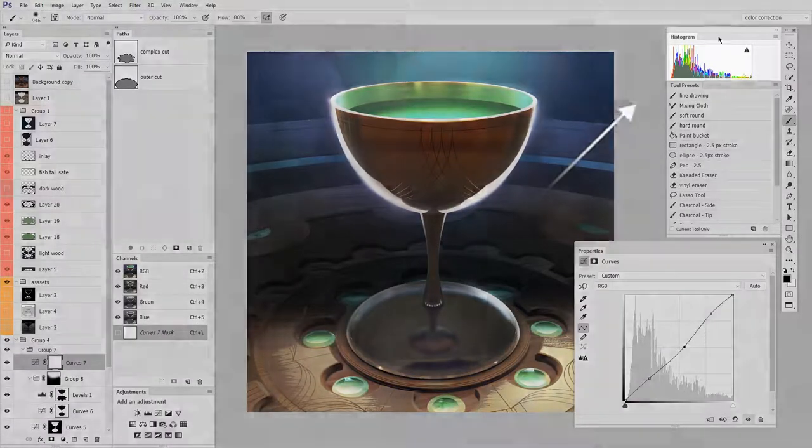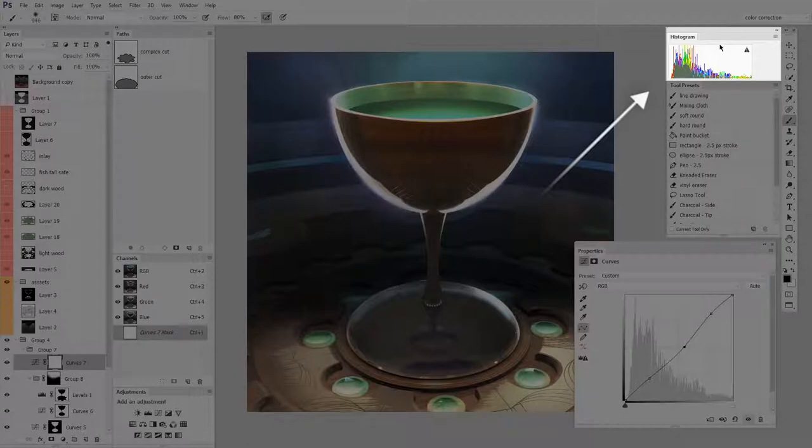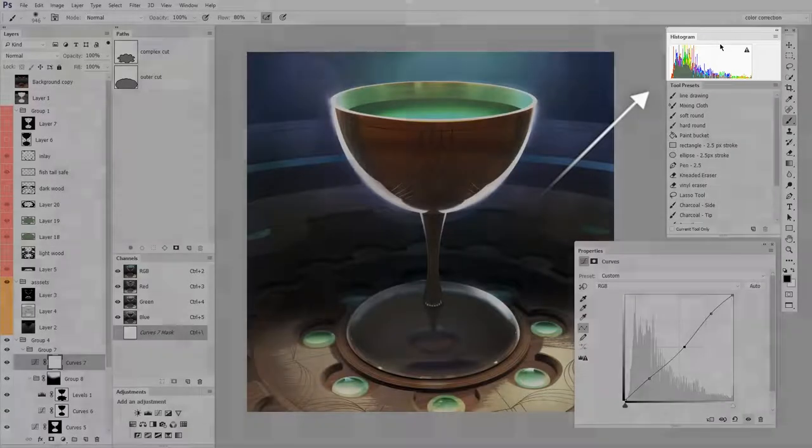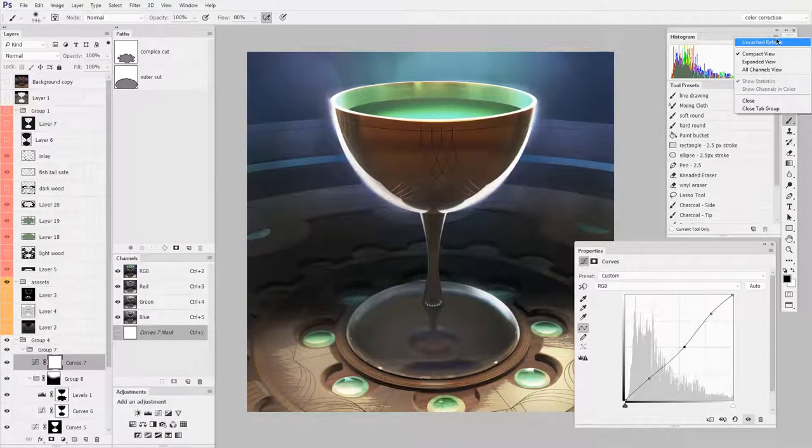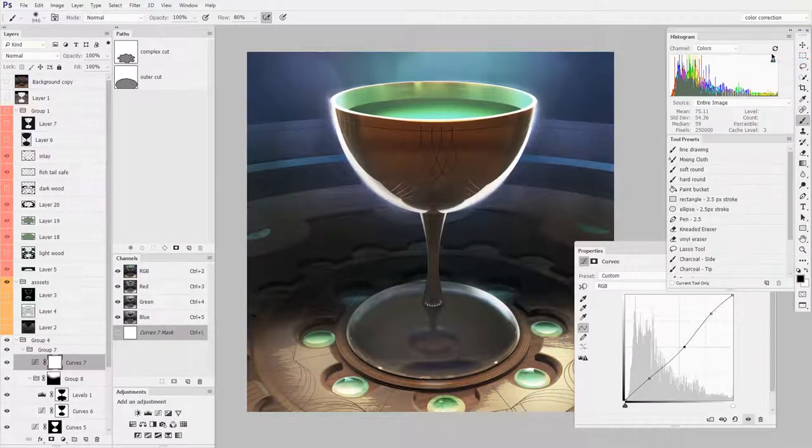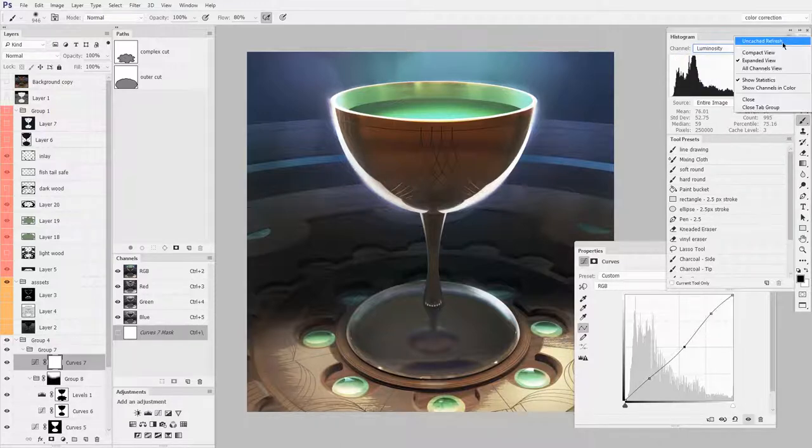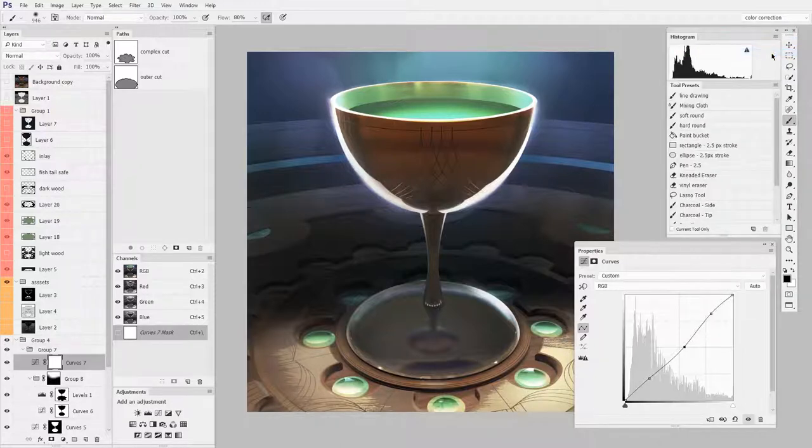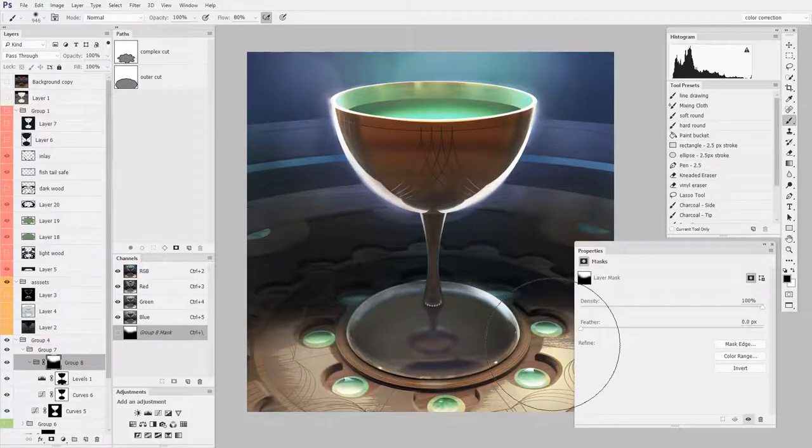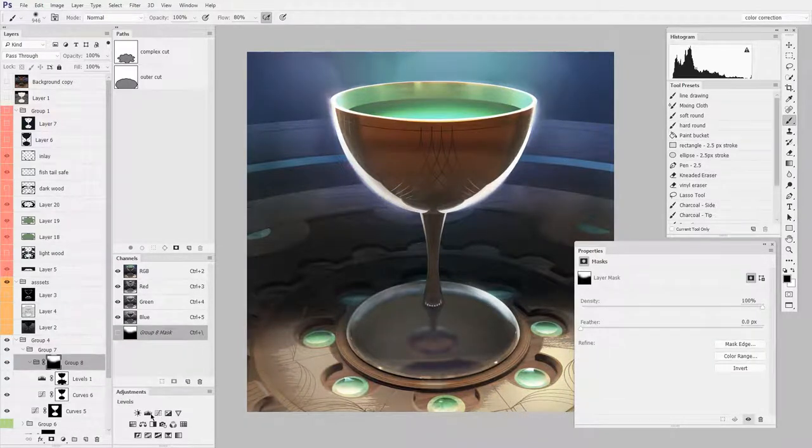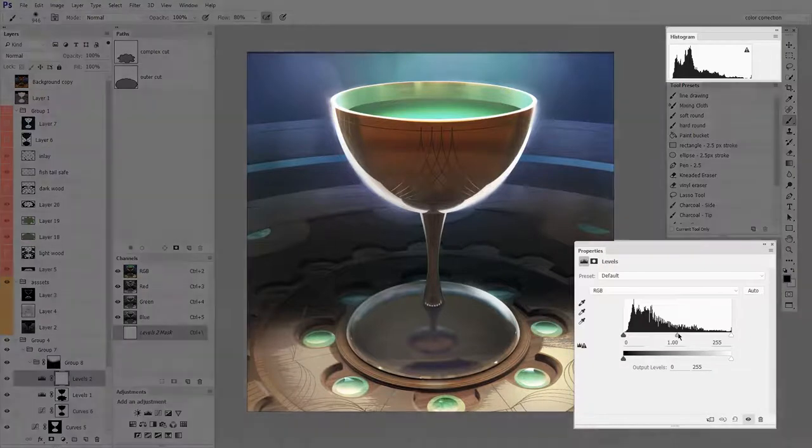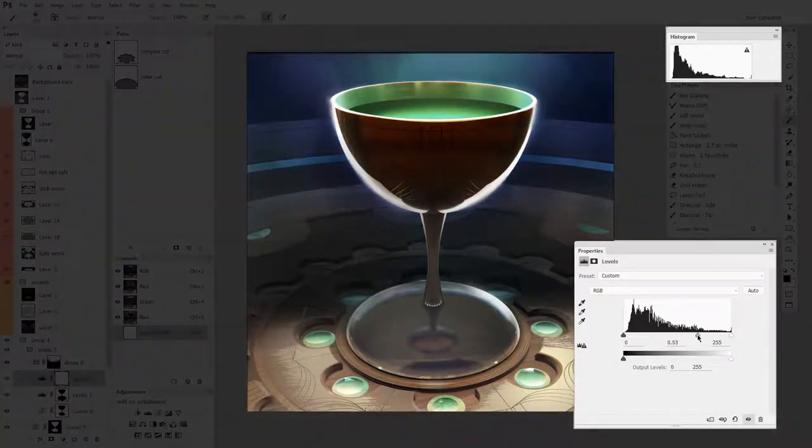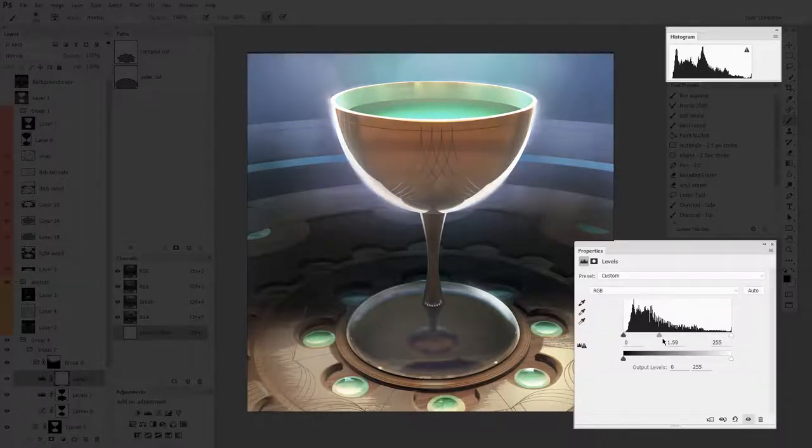Since I'm thinking about color, I'll have my histogram up. The histogram is very useful for getting diagnostic information. Right now I have it set to color mode. More often I'll switch it to the expanded view, choose luminosity, and then go back to the compact view. So here I'm making overall changes to the image. We'll do a really dramatic one like levels.